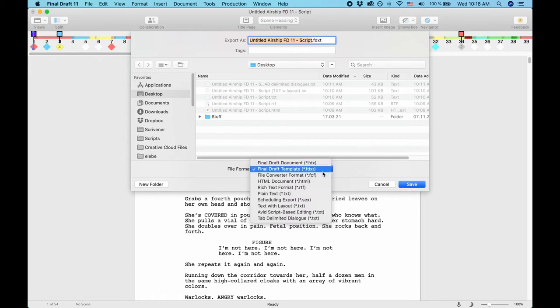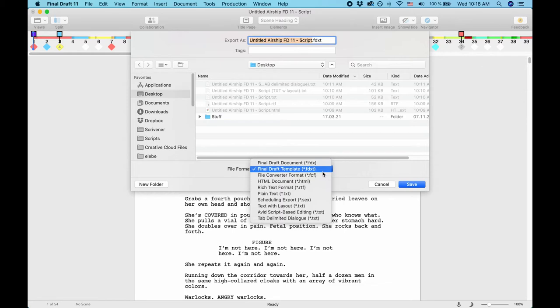FDXT, these are Final Draft 11 template files. If you export your script as an FDXT template file, you can use it to save all your formatting and other settings in your document for another script.